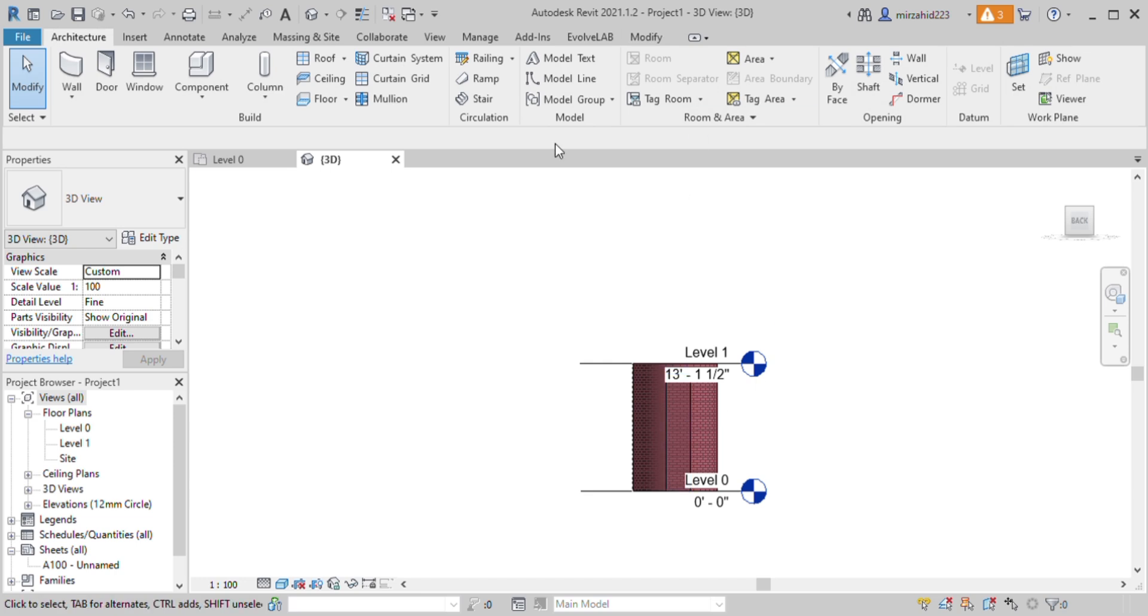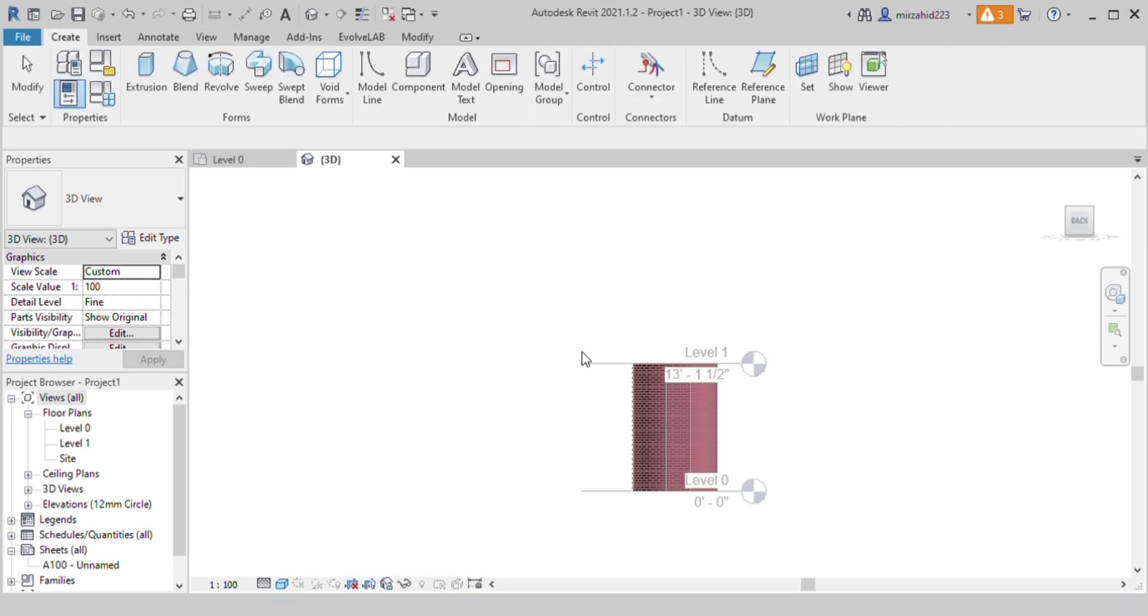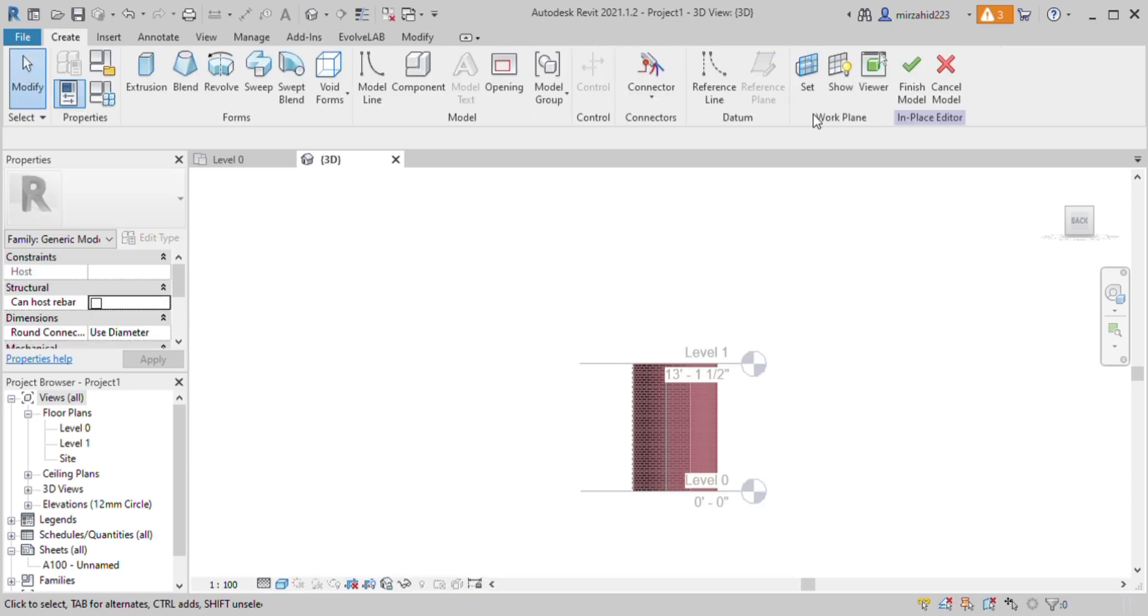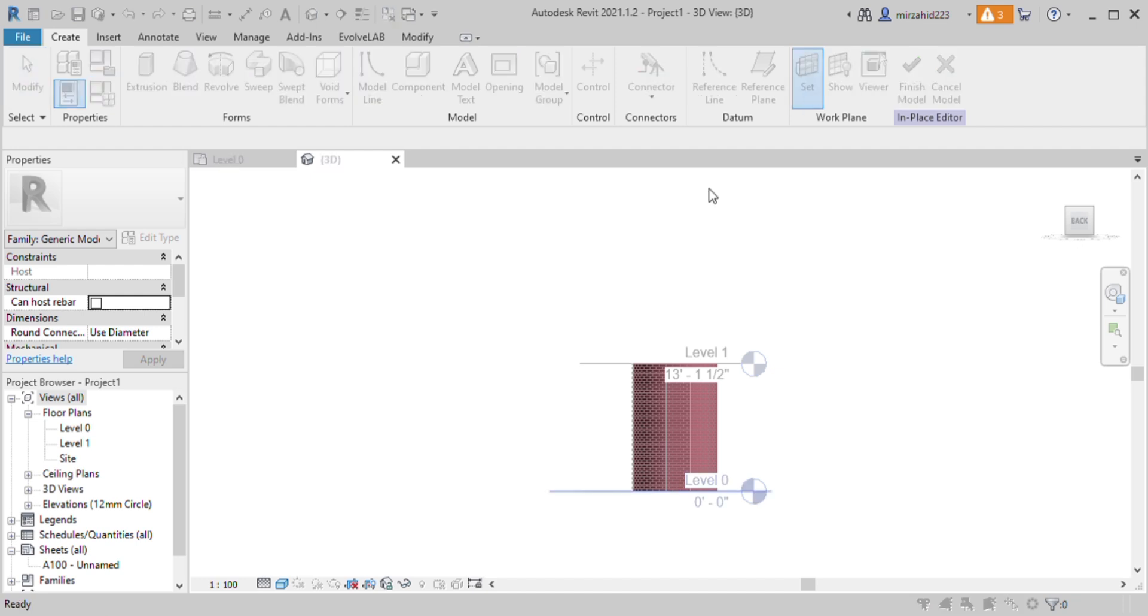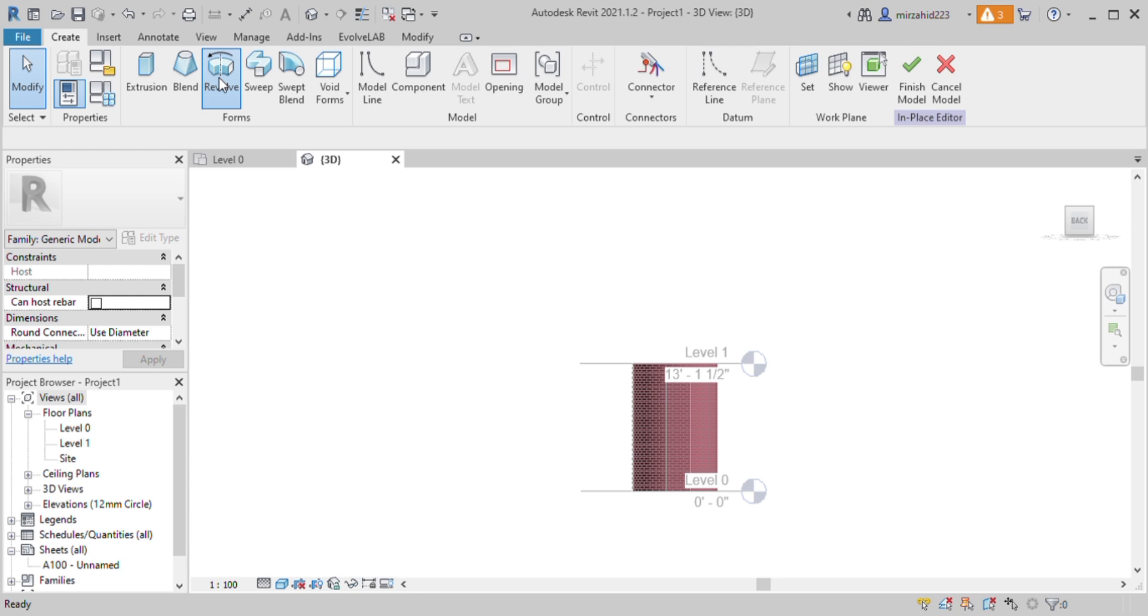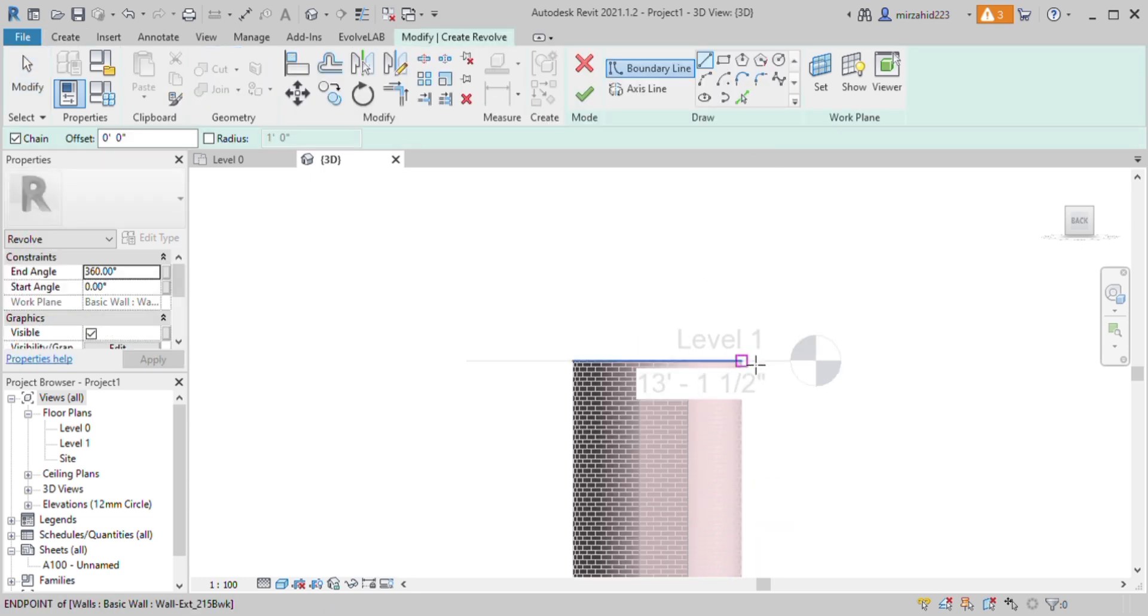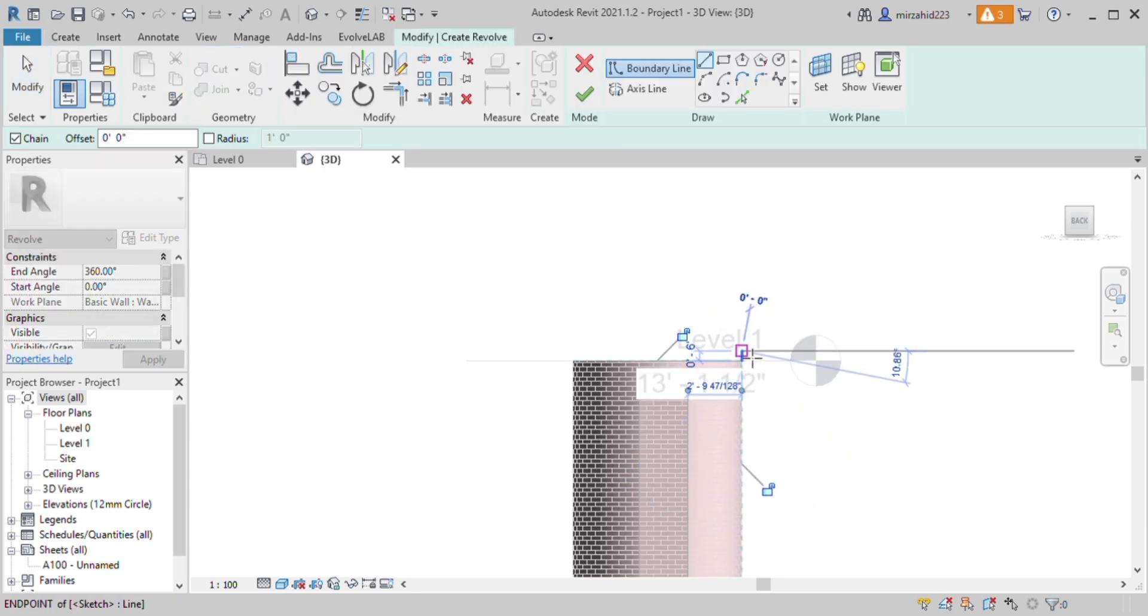Over here we need to go to components and model in place. Thereafter we need to set our reference plane. Once it is set we can start making the dome. Go to revolve and take a vertical line like this in different sections.